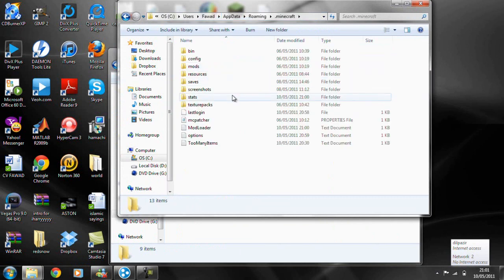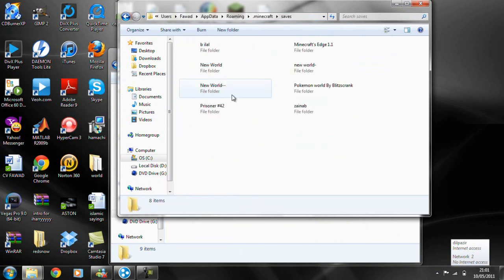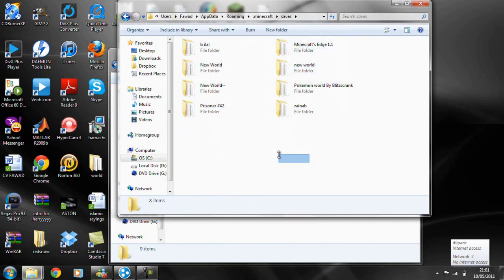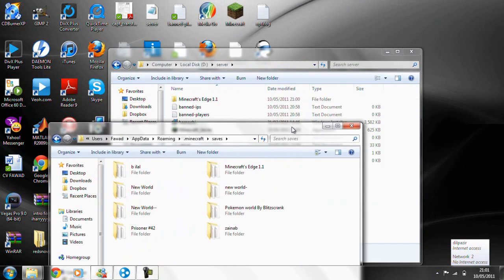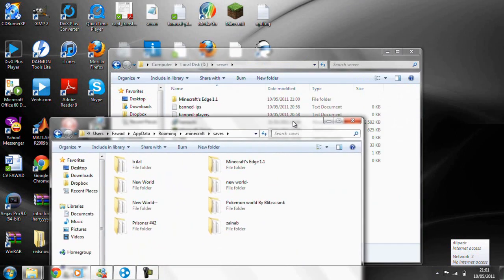Minecraft, and then you want to go to saves, and then these are all your saves. So whichever world you want to put online, you select it.